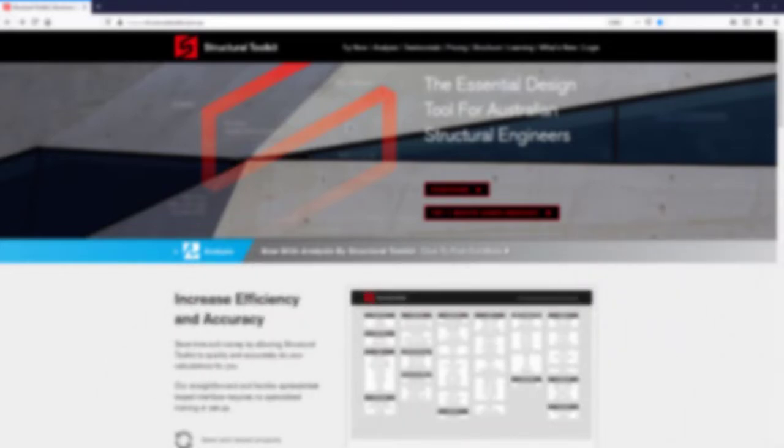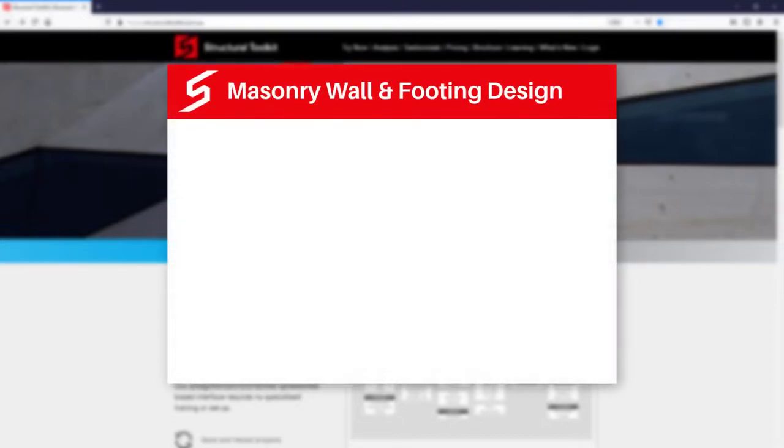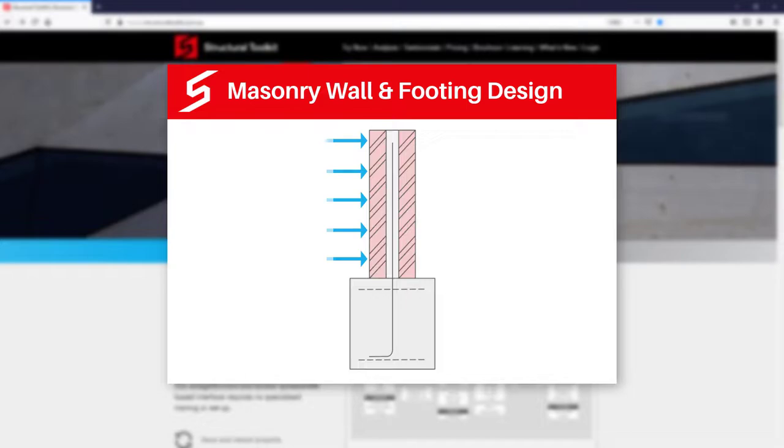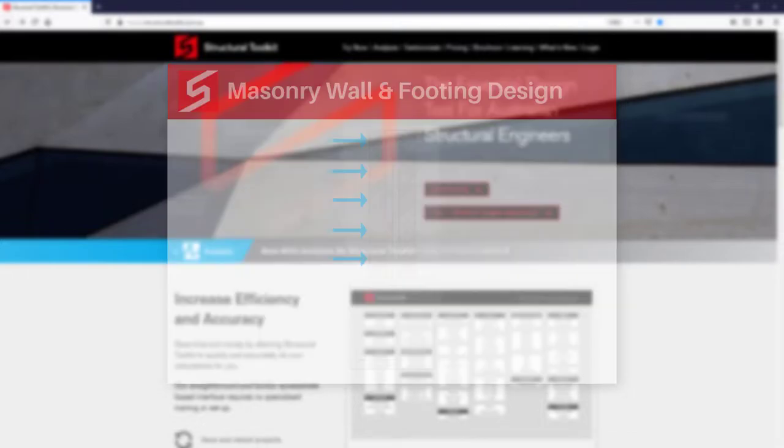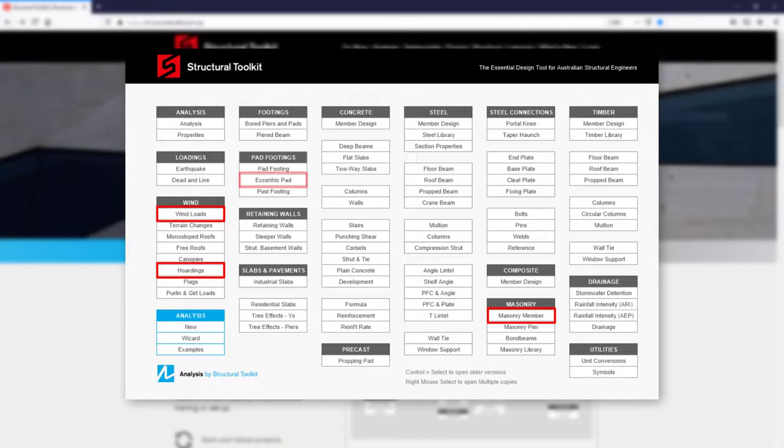Using Toolkit, we can design a masonry wall and footing for various loading scenarios. For this video, we'll design a reinforced freestanding cantilever wall for overturning due to wind action. To do this, we'll need to use the wind loads, hoardings, masonry member, and eccentric pad design modules.